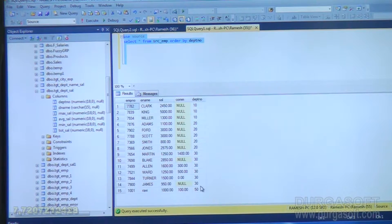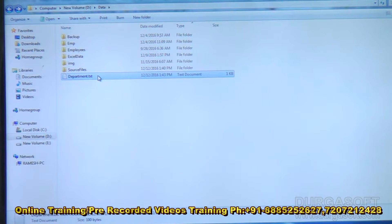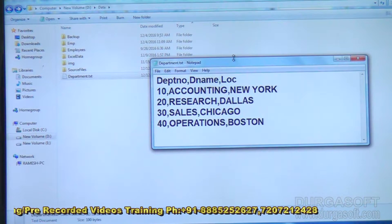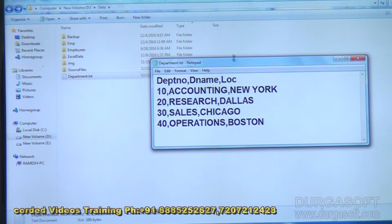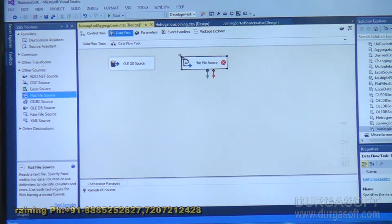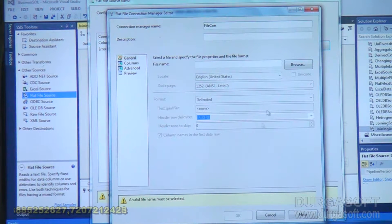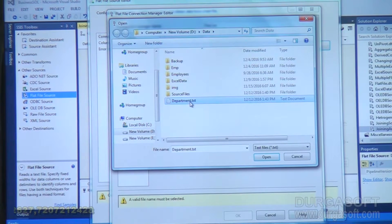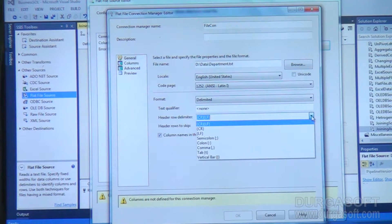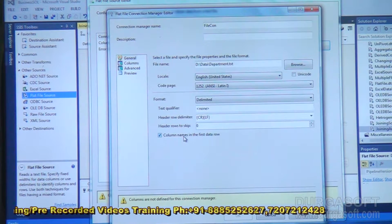I want to pick up the department name, so I need a second source. The second source I'm using is a file called department.txt. The first source I took from SQL Server; the second source I'm taking from a flat file. This flat file has three columns: department number, department name, and location, with four records. To access department.txt I will add a flat file source. New file connection — specify the file, browse, and select department.txt. It is a delimited file and the row delimiter is carriage return with line feed. My file has column names in the first row, so place the cursor for column names in the first data row.